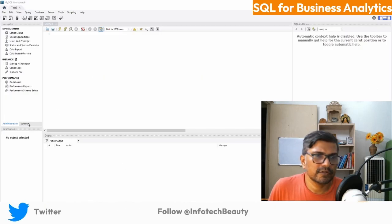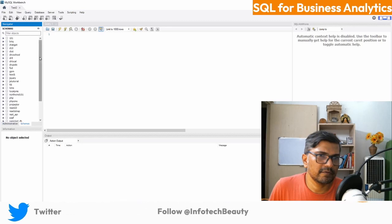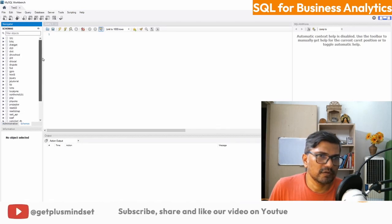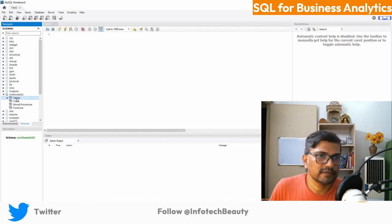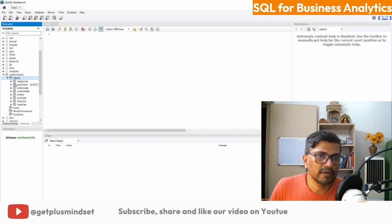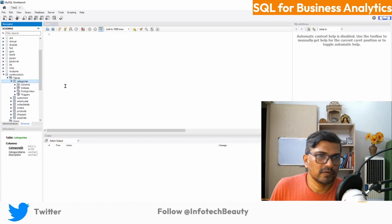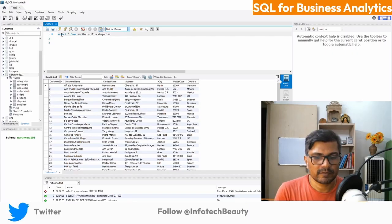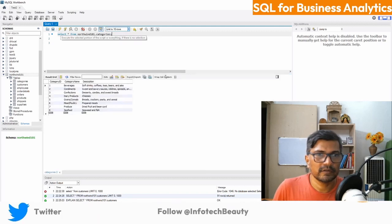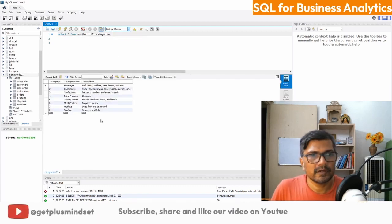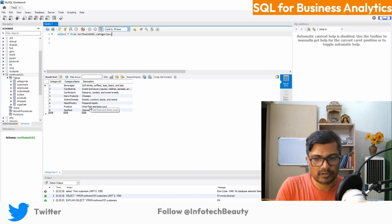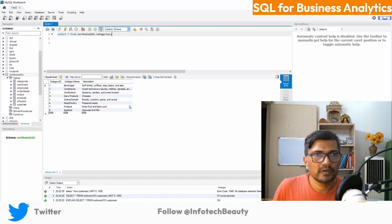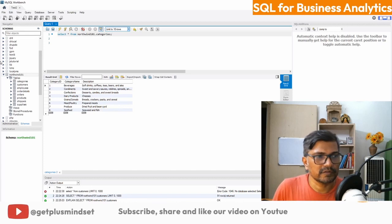If you click on the Schema section you can see the databases connected to Workbench. Our database 'northwind101' has so many tables. Click on the category table — you can view it by running a SELECT query with a semicolon at the end. It is showing eight rows. The font is a little small — I need to check the options or preferences for increasing the font size.